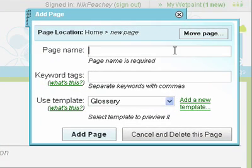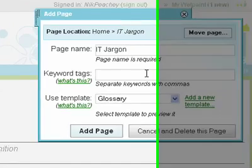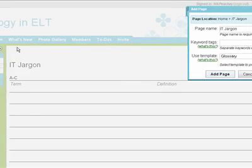I'm going to call it IT Jargon. The name's appeared here, and keywords...